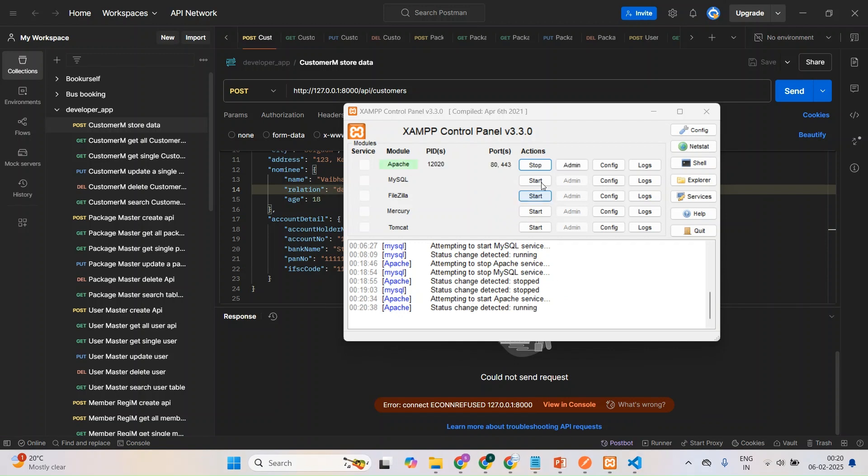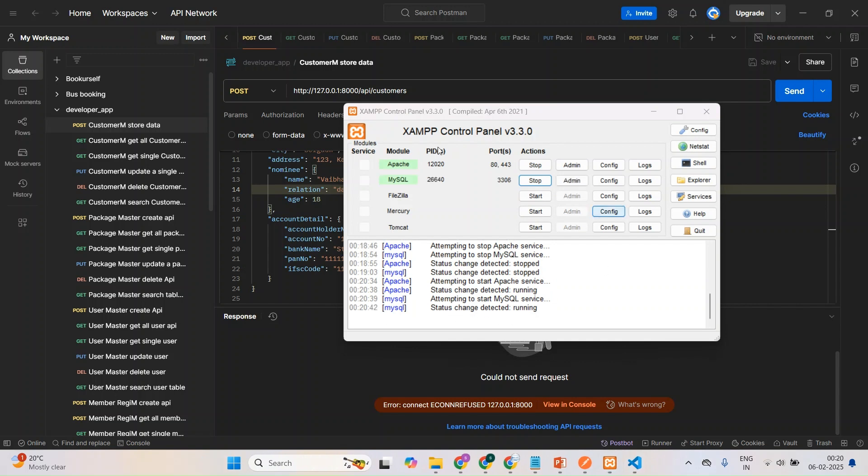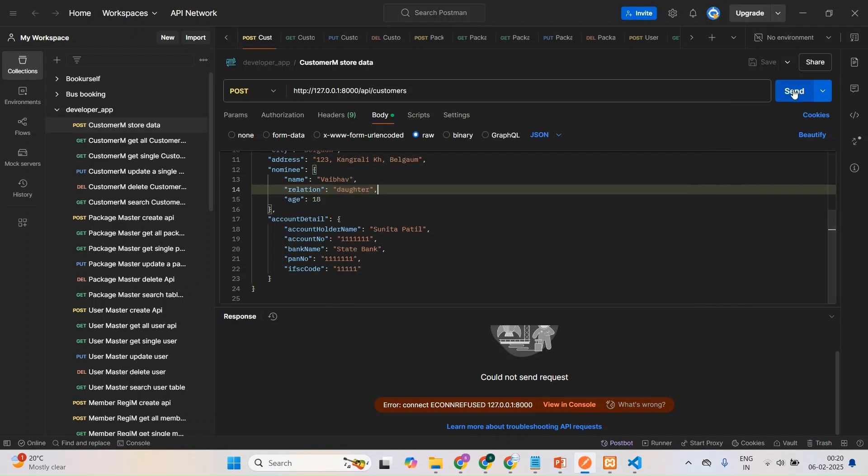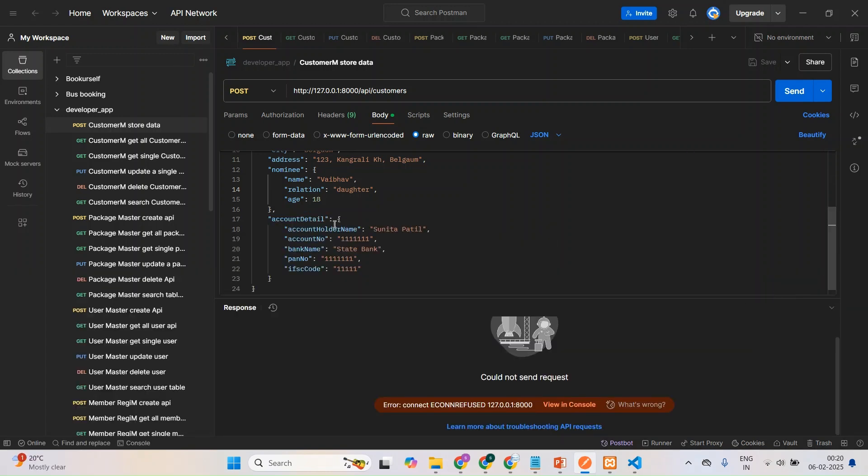You can see, I don't know why they're showing this. You can see guys, it is started. I have started the Apache and MySQL server. Now I'll check whether it will work or not. See, now also I'm getting the same error. If I go in console, there also I'm getting this error only. That is the same error I'm getting.